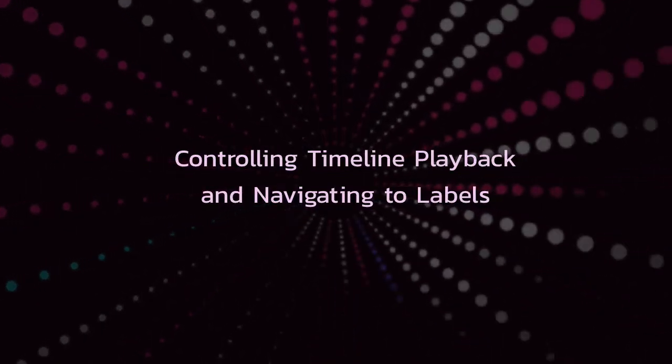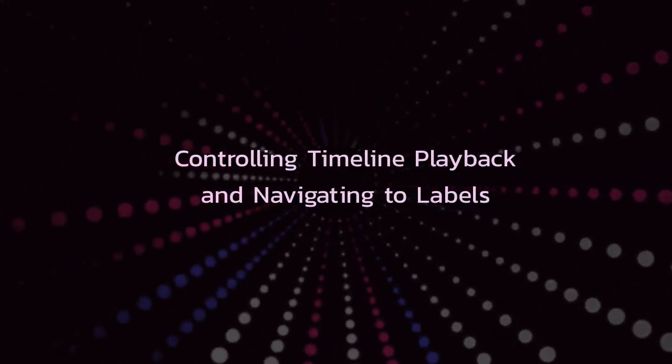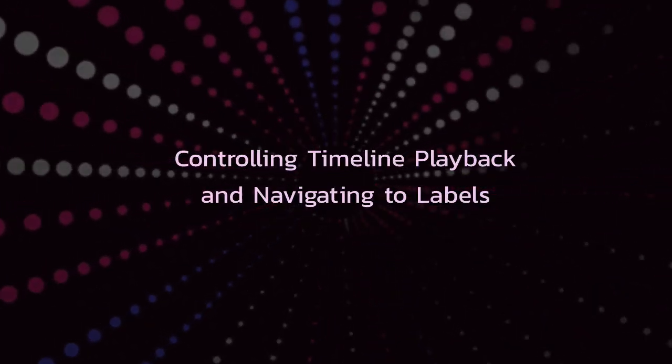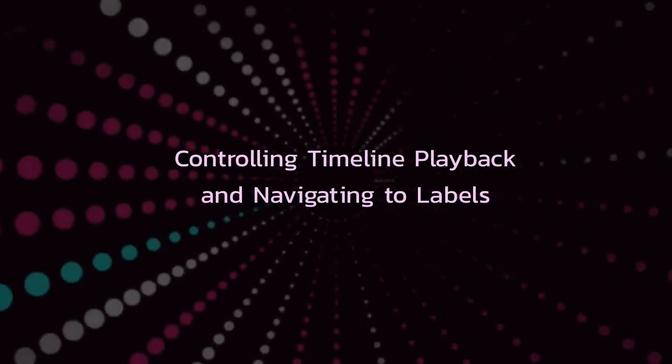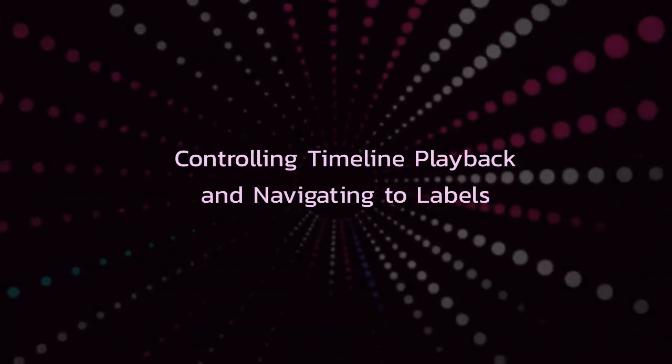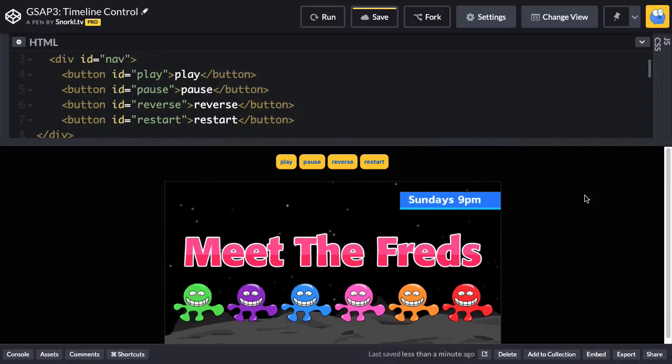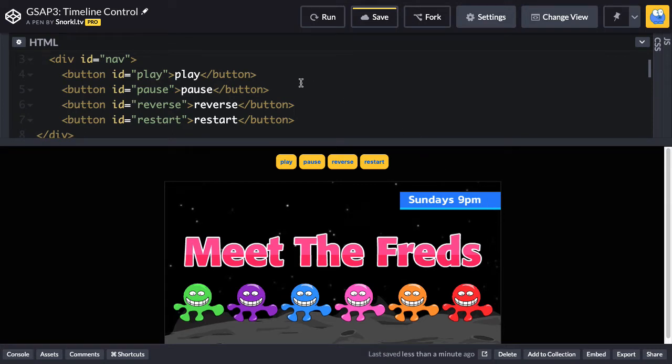In this video, I'm going to talk to you about controlling timeline playback and navigating to labels. Here you'll see I have my meet-the-freds exercise opened up again, and all I did was a quick copy and paste of the nav that I used in the tween control exercise into the HTML of this exercise.